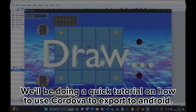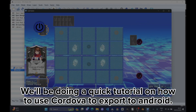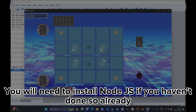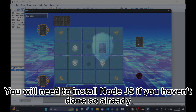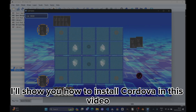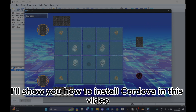We'll be doing a quick tutorial on how to use Cordova. To export to Android, you will need to install Node.js if you haven't done so already. I'll show you how to install Cordova in this video.